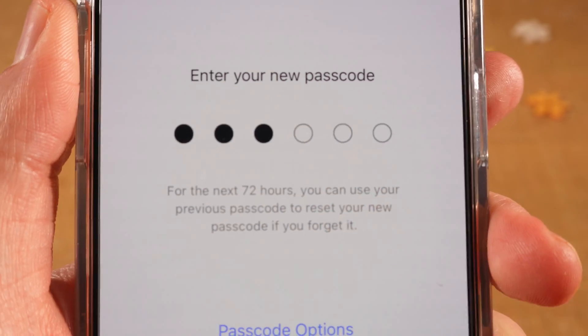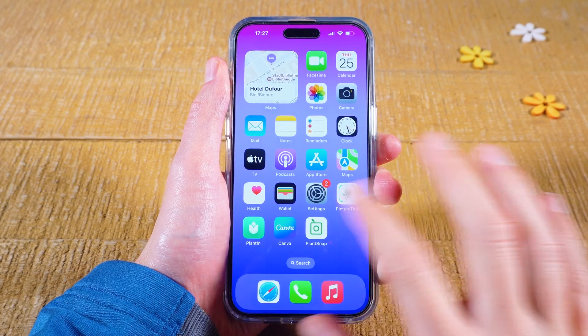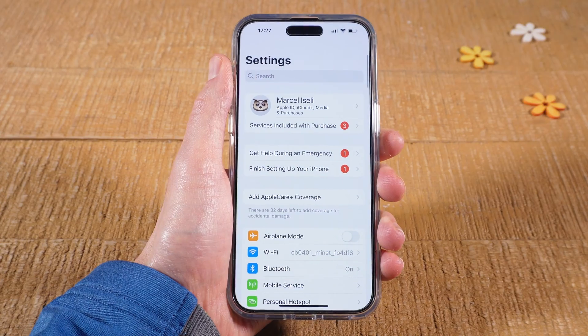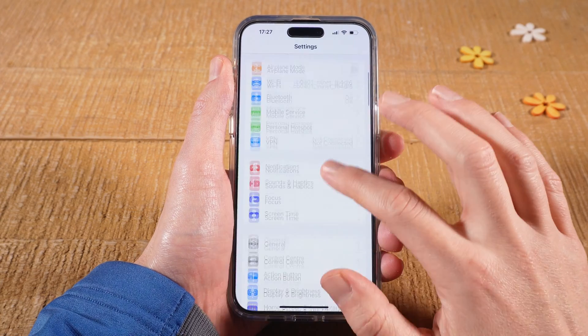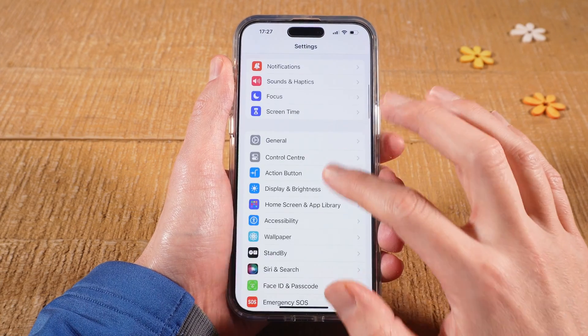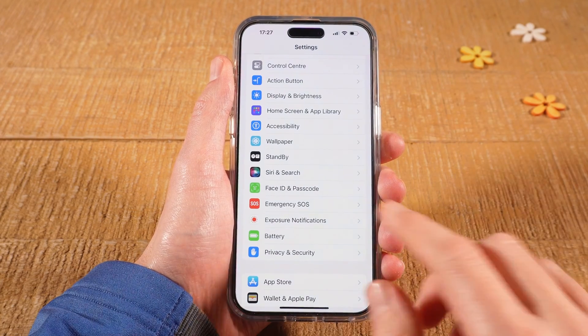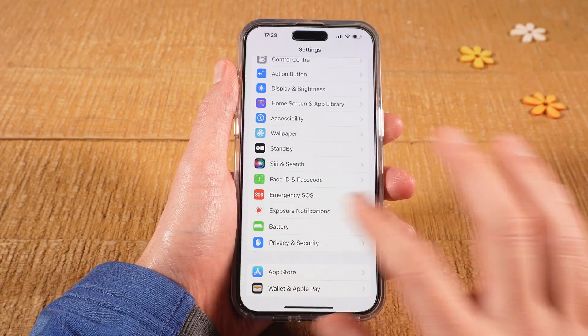How to change the passcode on the iPhone 15? Let's jump on it. First of all, open up the Settings app, then scroll down and tap on Face ID and Passcode.